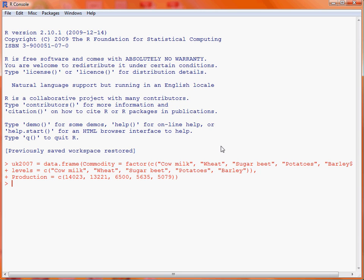In the base graphics package, there is a function barplot which is used to create a bar chart. What we will do is start off by typing the name of our function barplot, and the first argument is the bar values that we're going to use. So from this data frame, UK2007, we use the dollar sign to indicate that we want to pick out a particular column — in this case, we want to pick out the production.